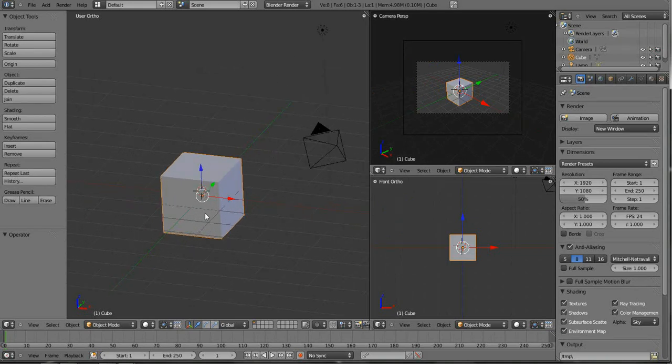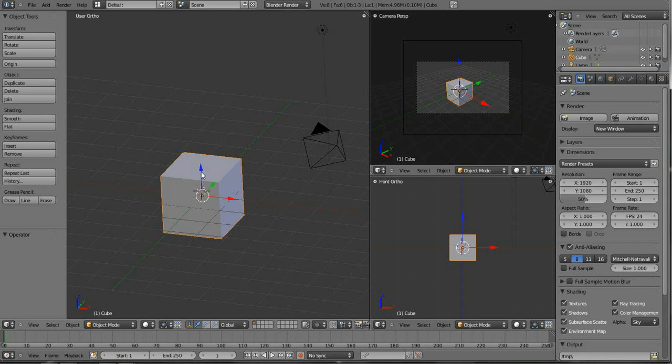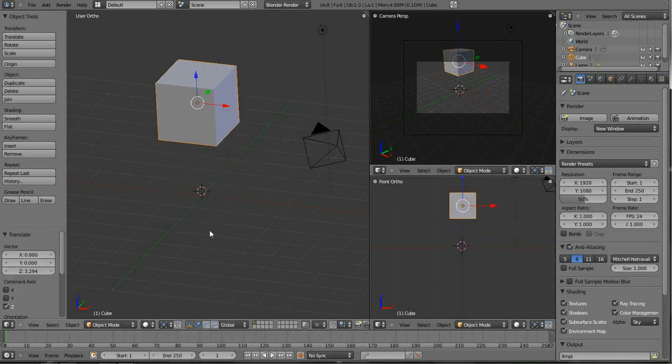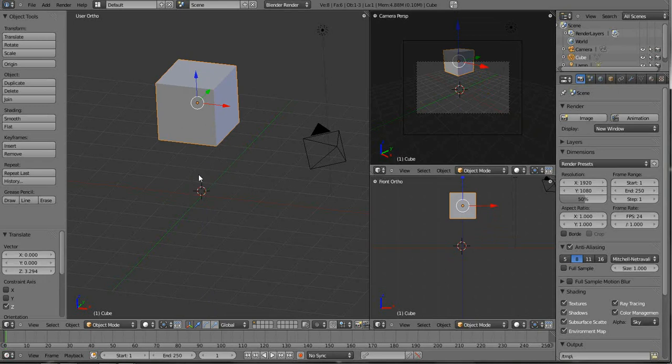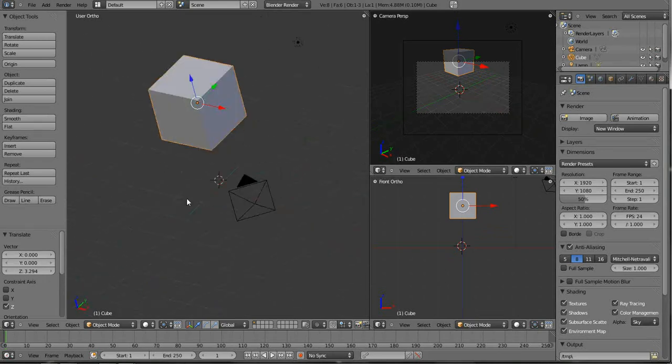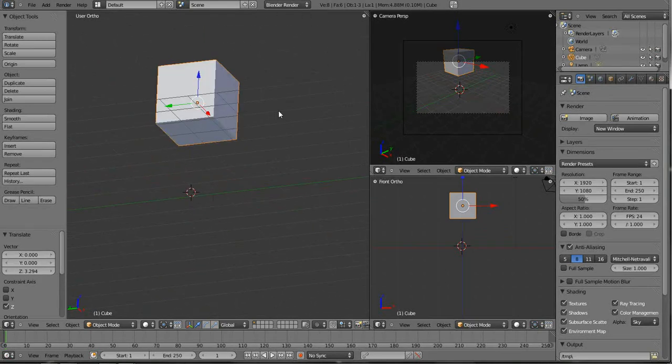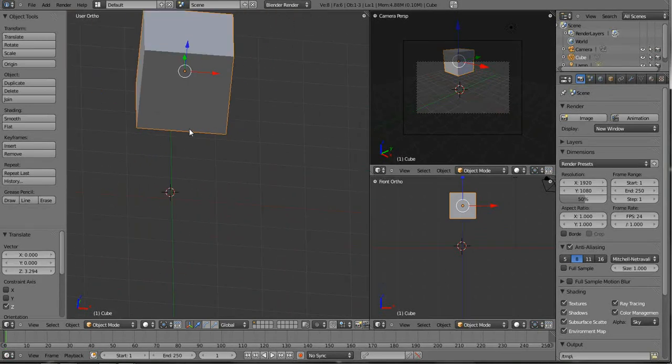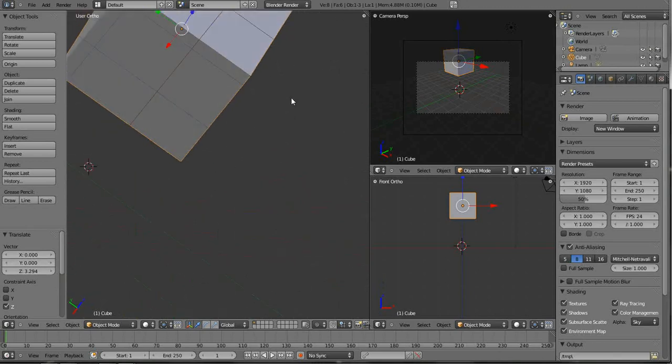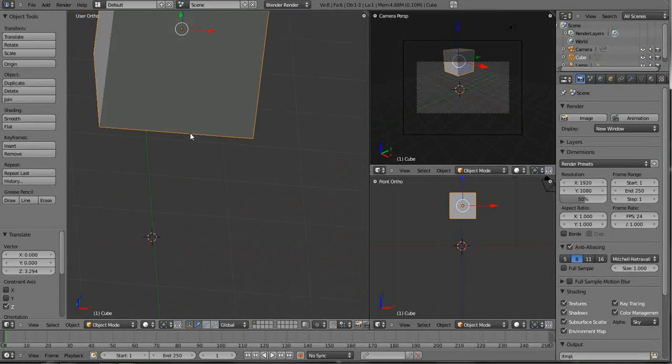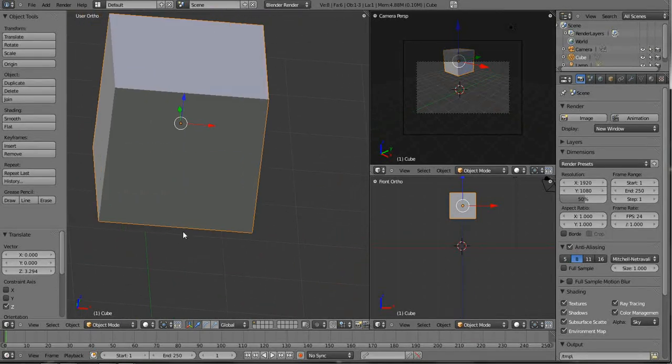Now, because our cube is in the middle of the scene, it's going to rotate around it. But let's just go ahead and lift this up off of the middle of the scene. And now when I rotate, we see we rotate completely around the cube. It always, no matter what we do, it will always rotate around it.